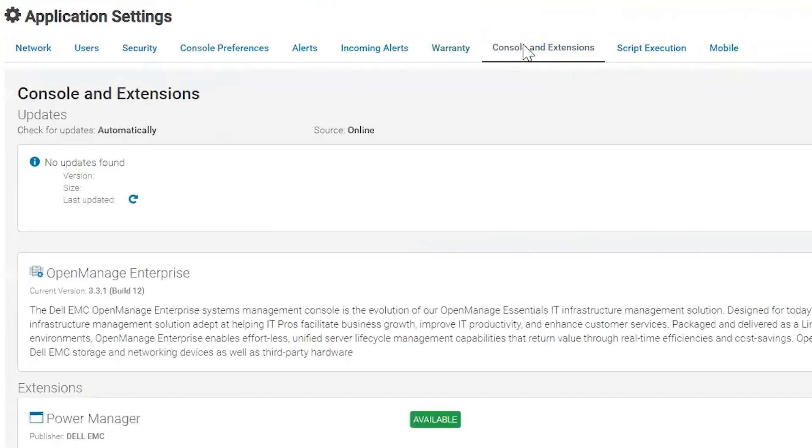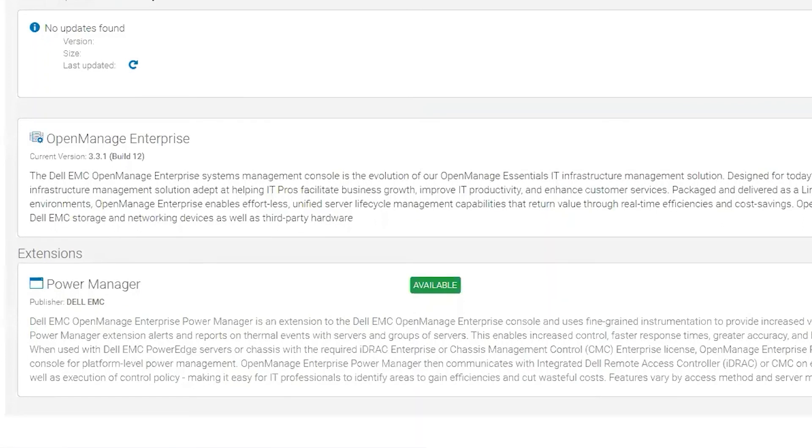Console and extensions. This is where you go to update your console or to install or upgrade extensions.